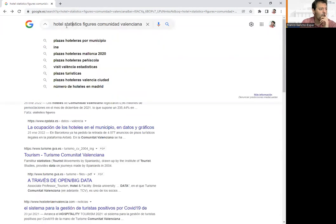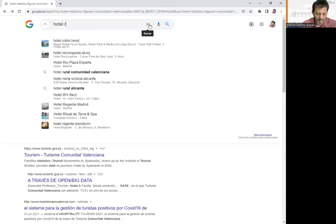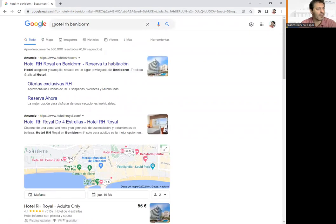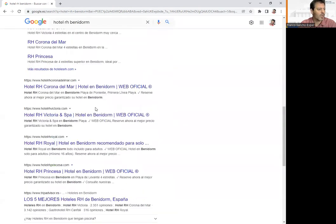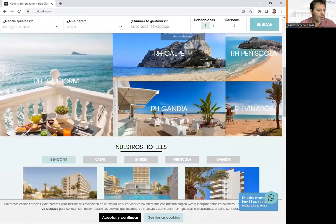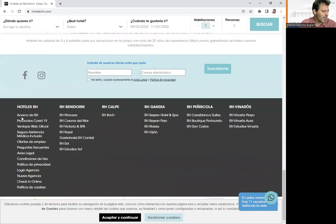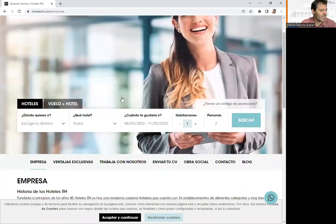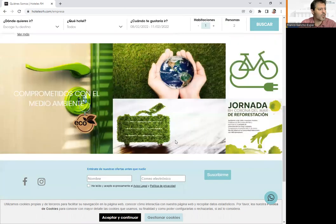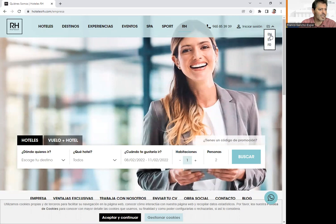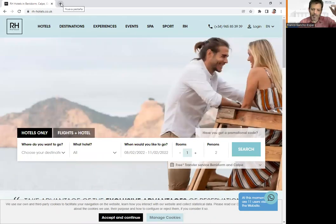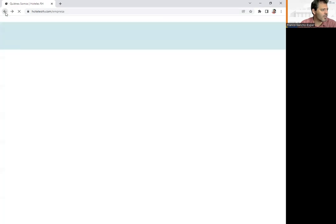Imagine that our hotel is Hotel RH Benidorm, for example — one specific hotel. We can put the name of the hotel and find some information. We can go to the website of the hotel and gather information for our report. On the website, they usually have a lot of information — history, protocols, and so on. You can also put the website in English to make it easier.